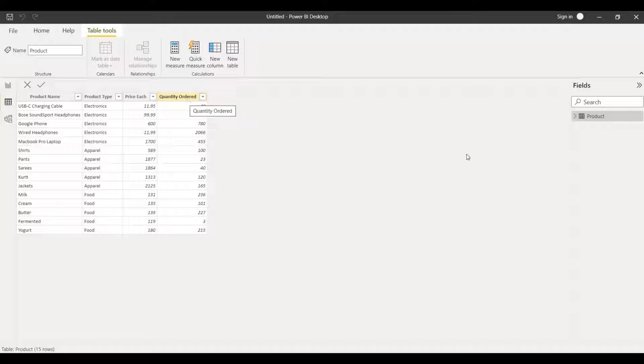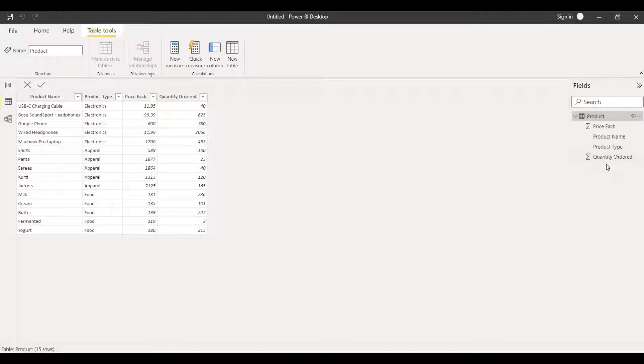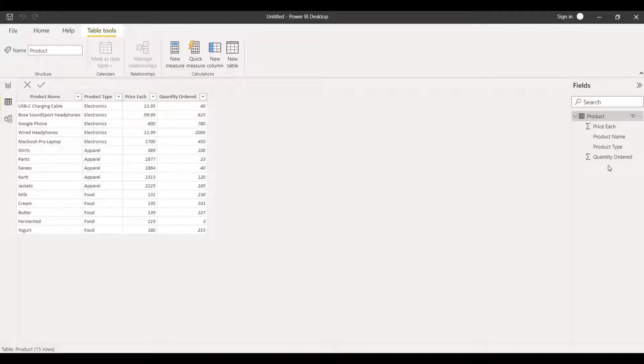Let's see how this will work. We have the dataset and this table name is product. Let me first create a new column using the new column and we'll be creating a separate column apart from this table. These are the attributes that are present and we'll be creating another new column beside this quantity order.